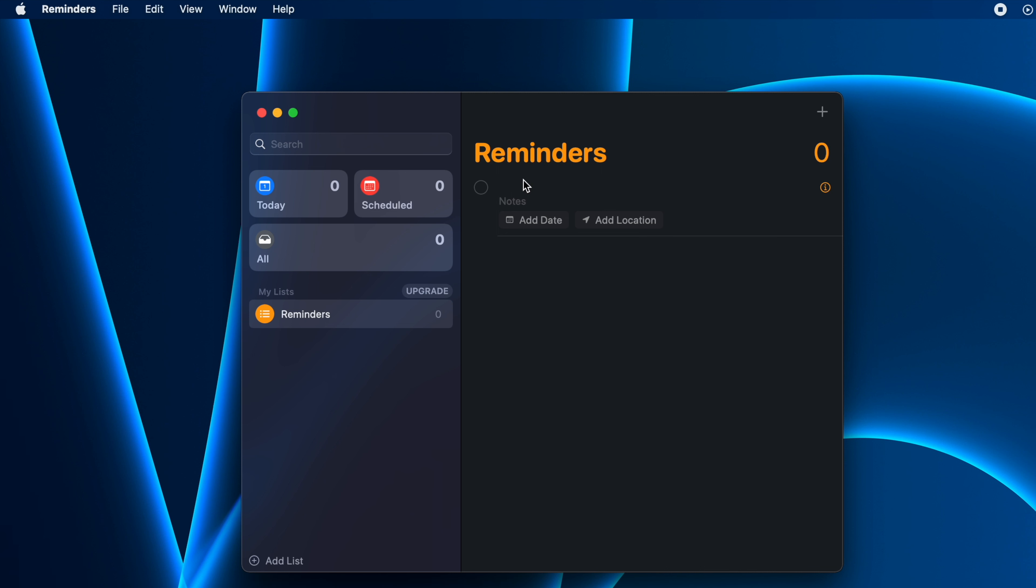Now you can name the reminder with whatever name you want. I'll name it as Gym. You can add additional notes as well. Let's say I want to go to gym and I should not forget to take my kit along with me, so I'll add it here. I have to go to gym and I have to take my kit.